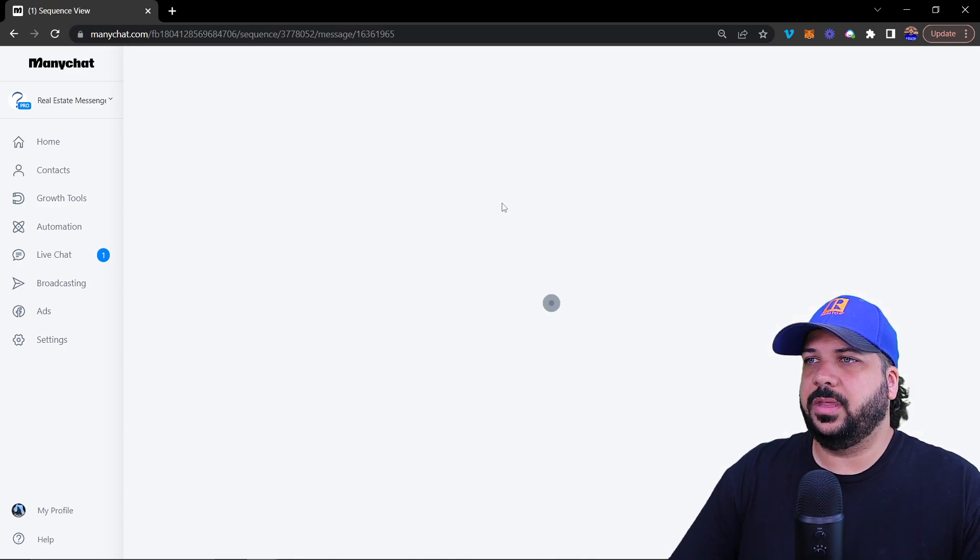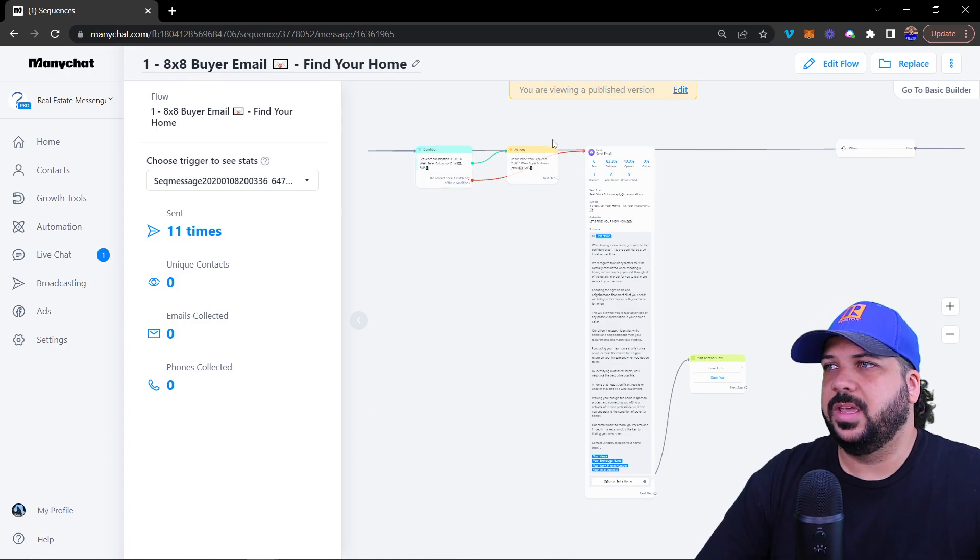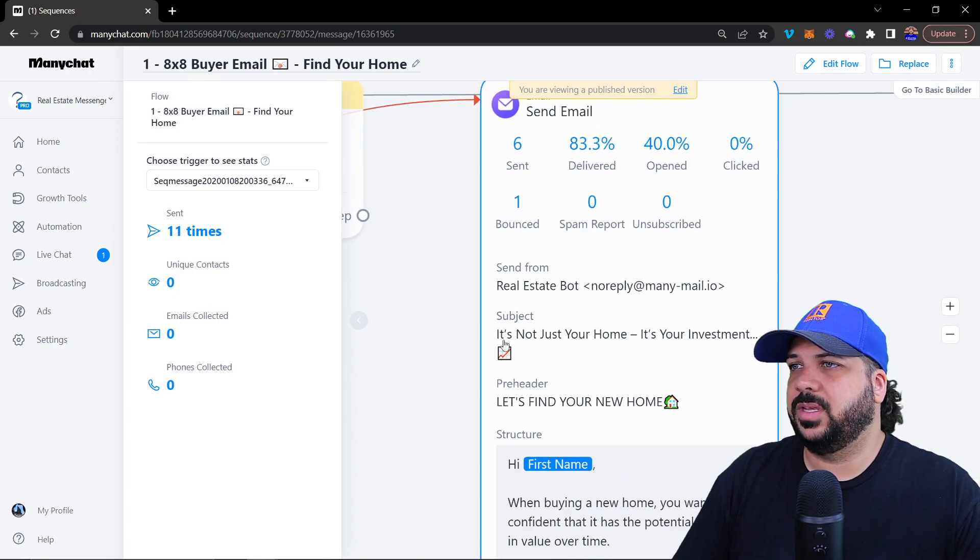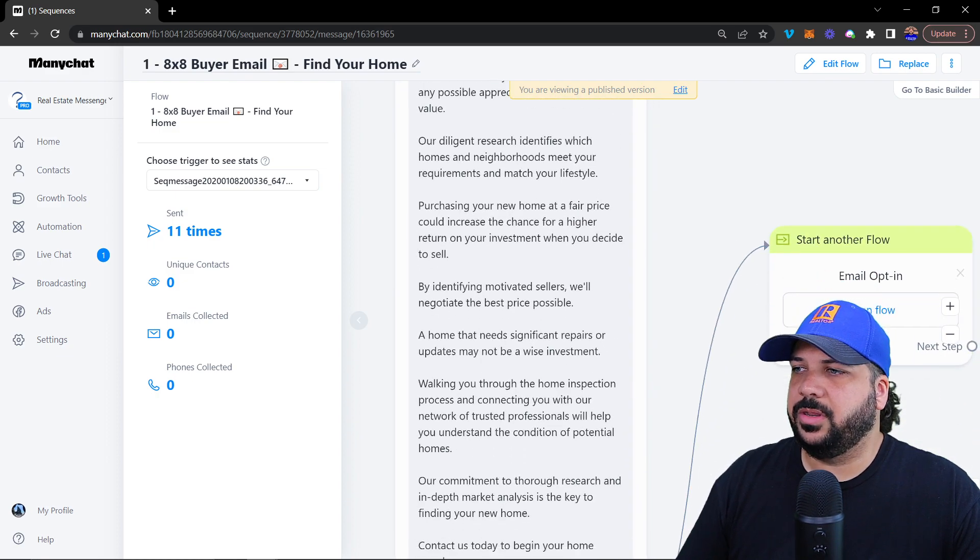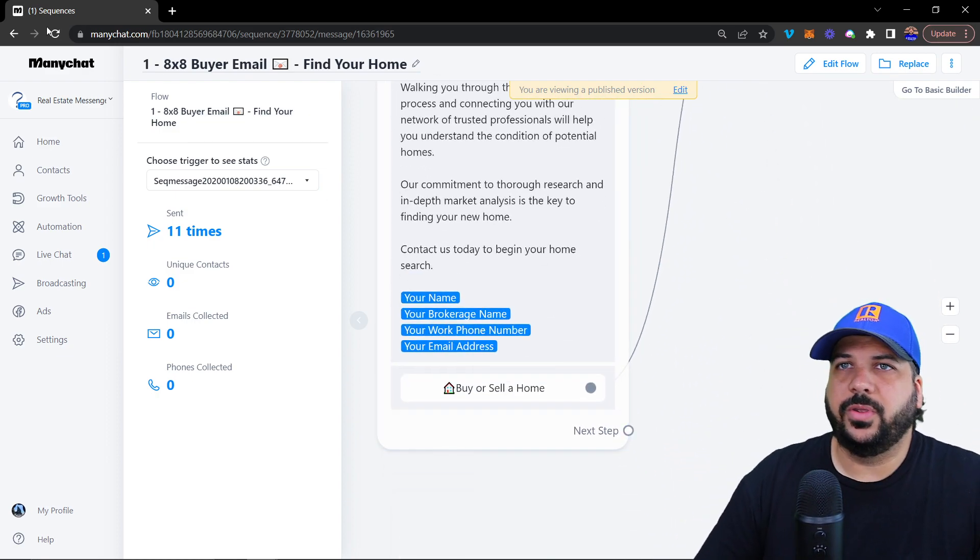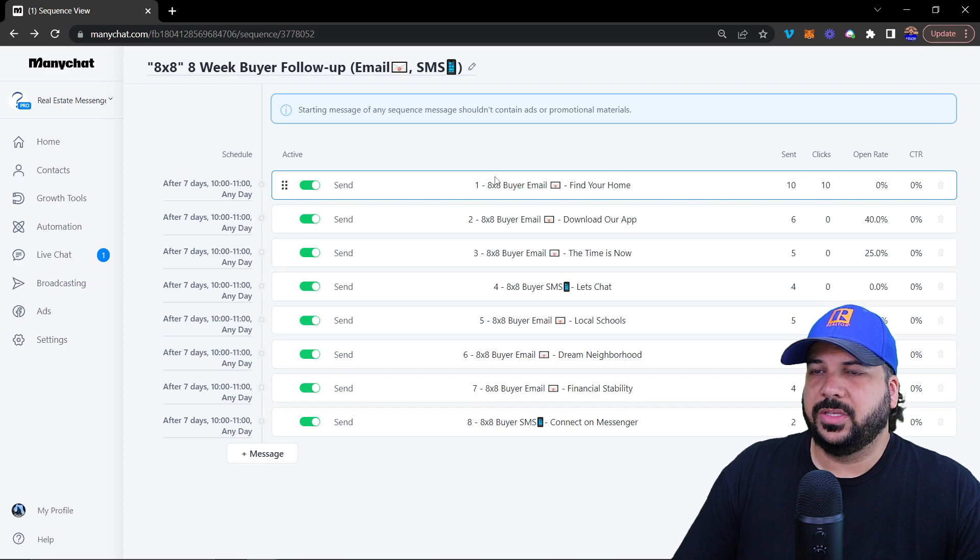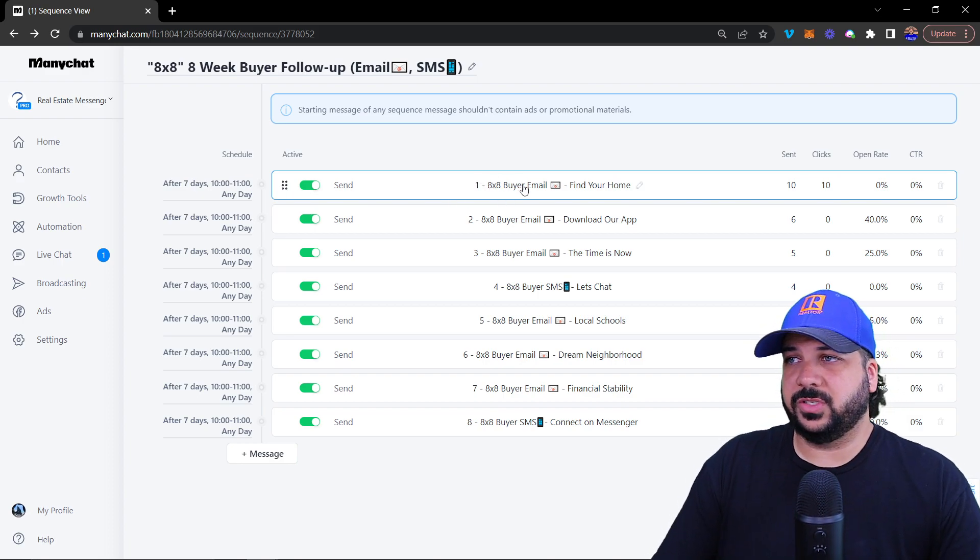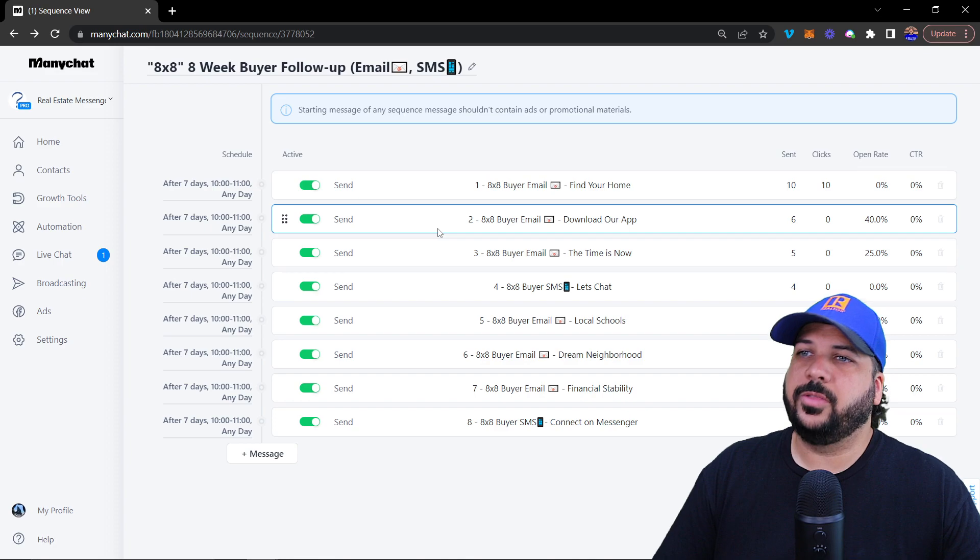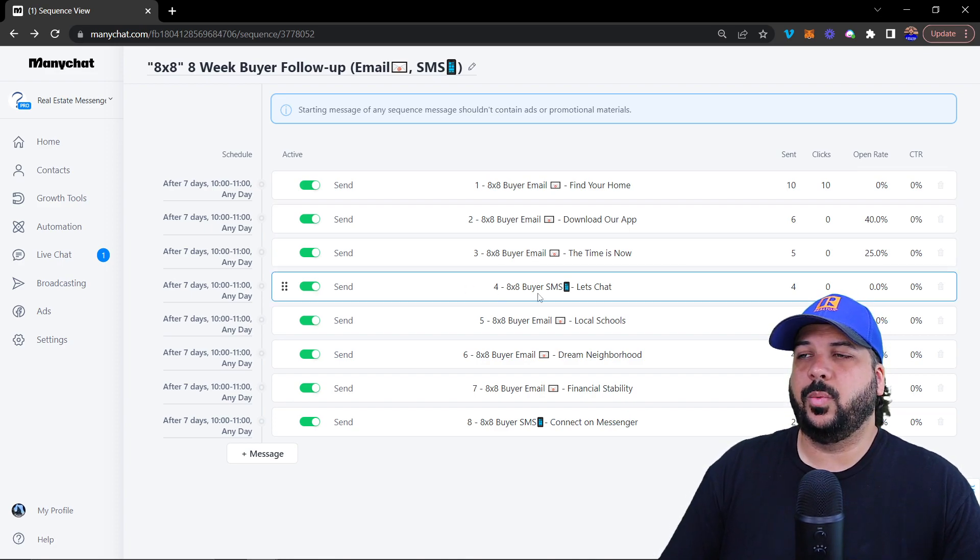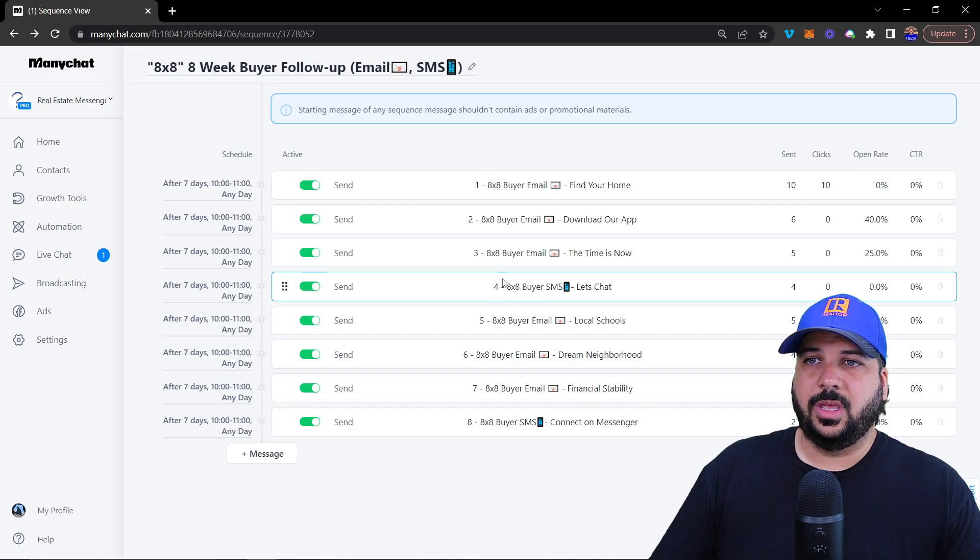When you open it up, you'll see this is an email that has been created. We wrote the email out and you can just plug in the email for your buyer sequence. This is the first email. Then a week later, you get another email, week later get another email, a week later you get a text message.